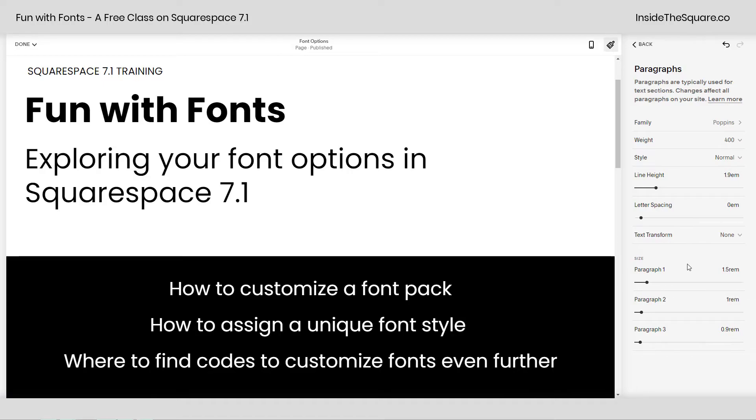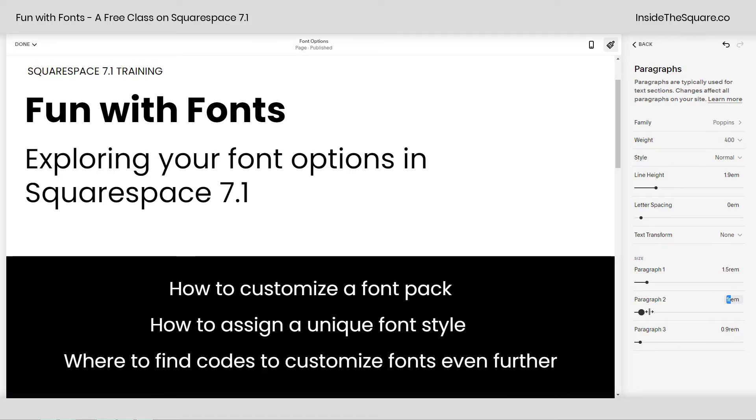Again, universal for all paragraph types, but down here is where we set the size. Again, you can click into this to type a number or use this little slider to change it around. Totally up to you.